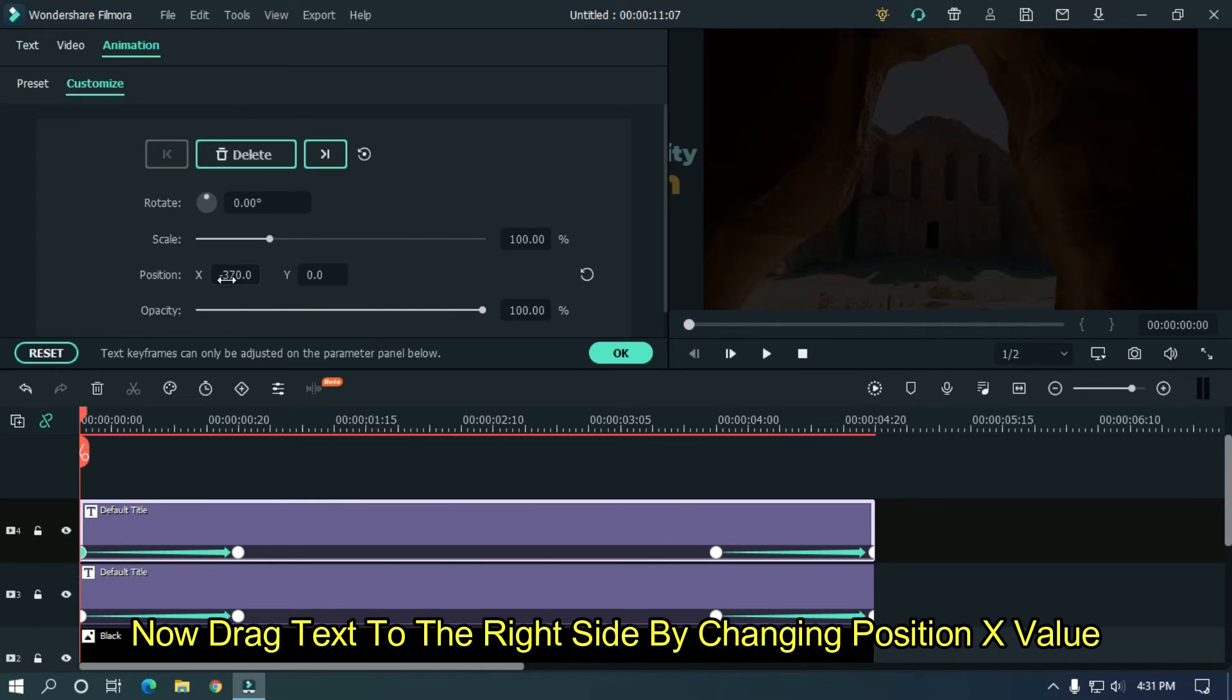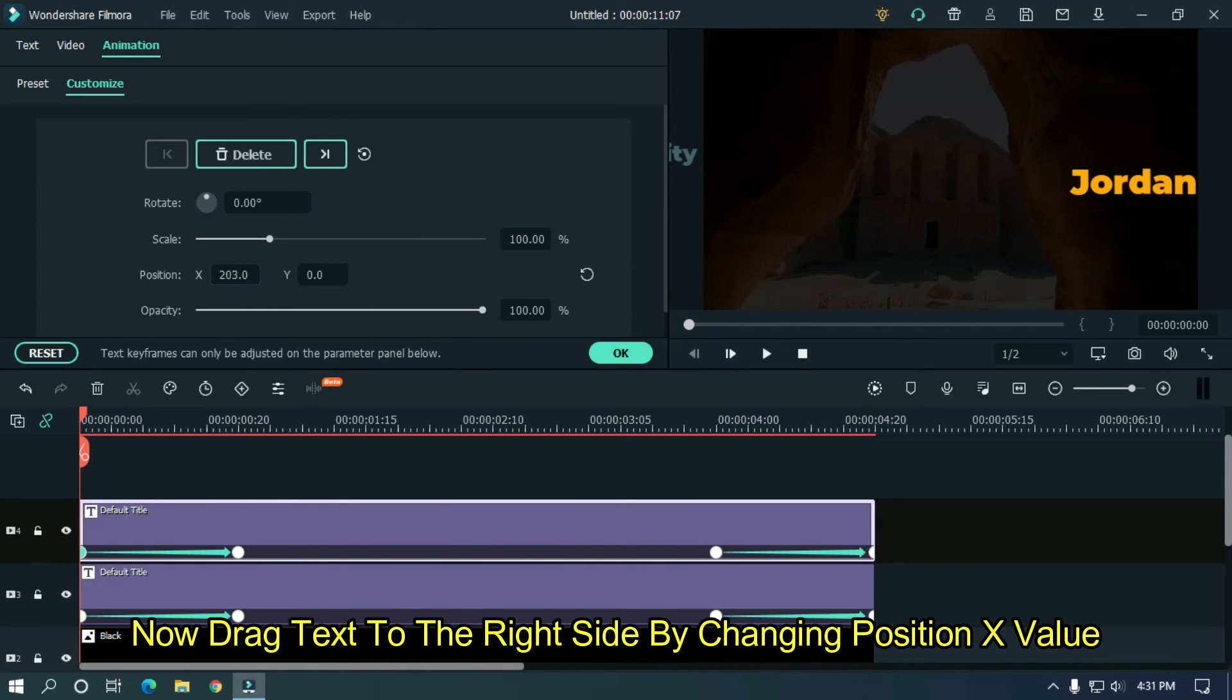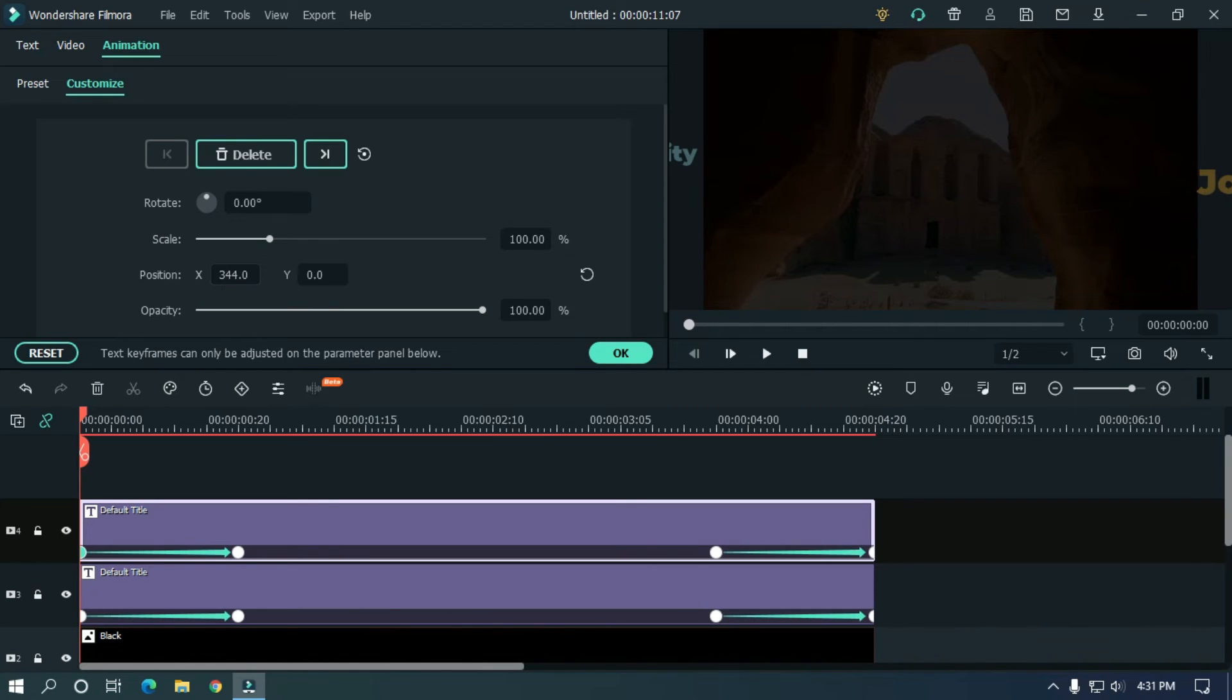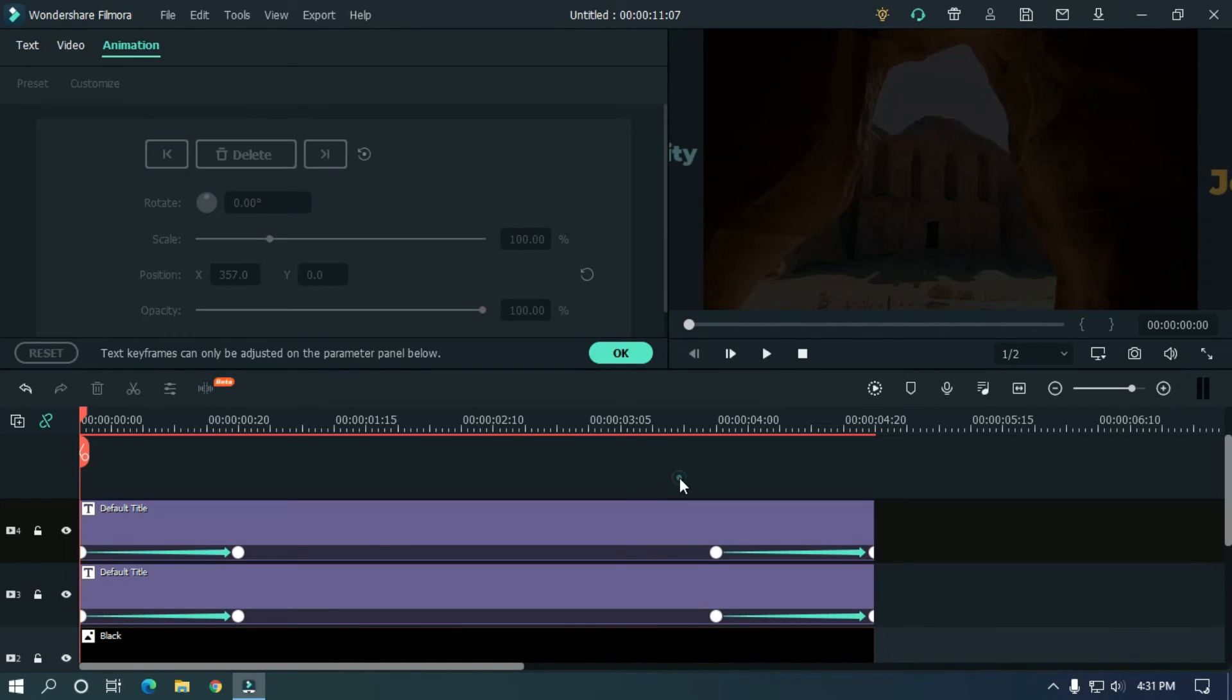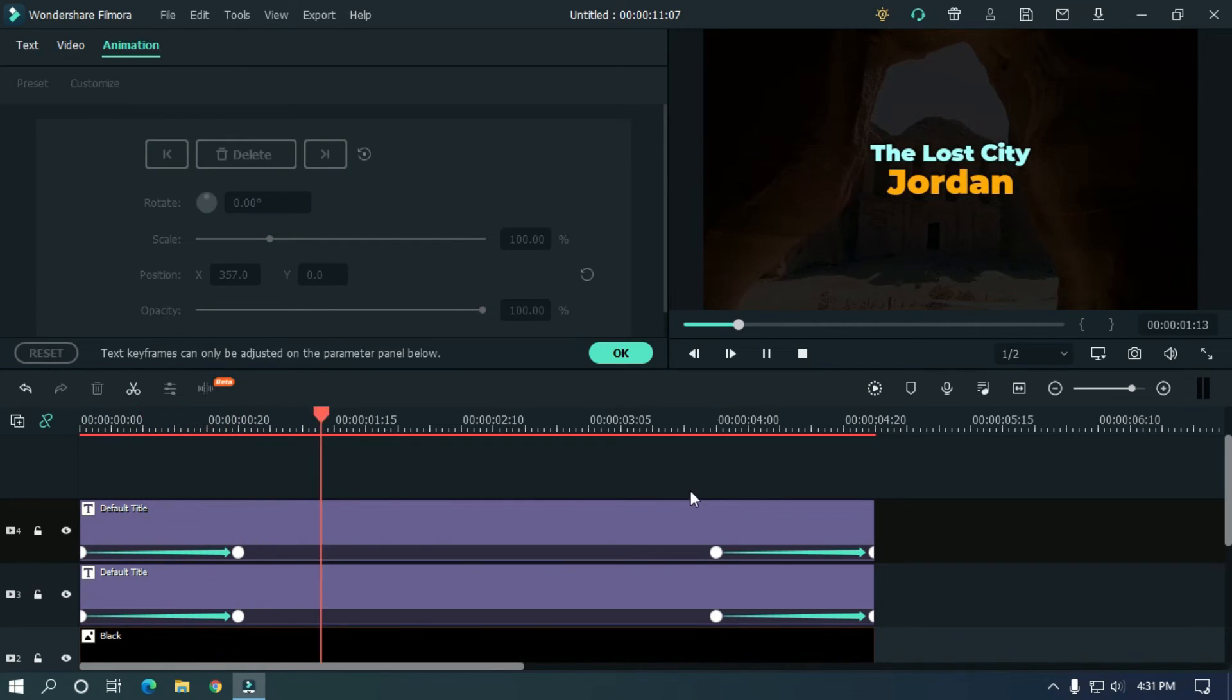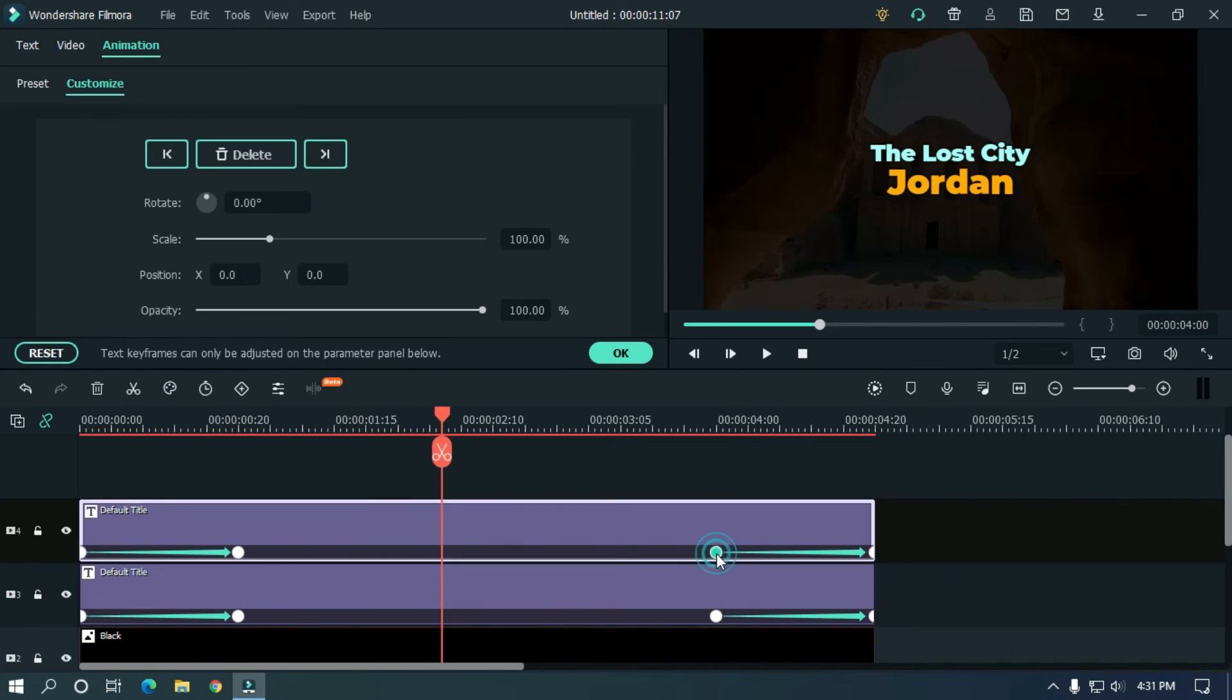Now drag text to the right side by changing position X value. Let's check the animation preview.